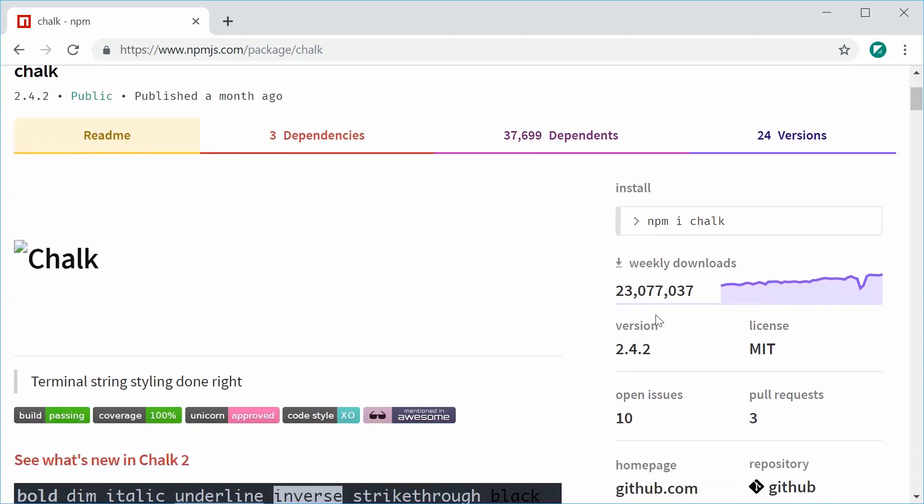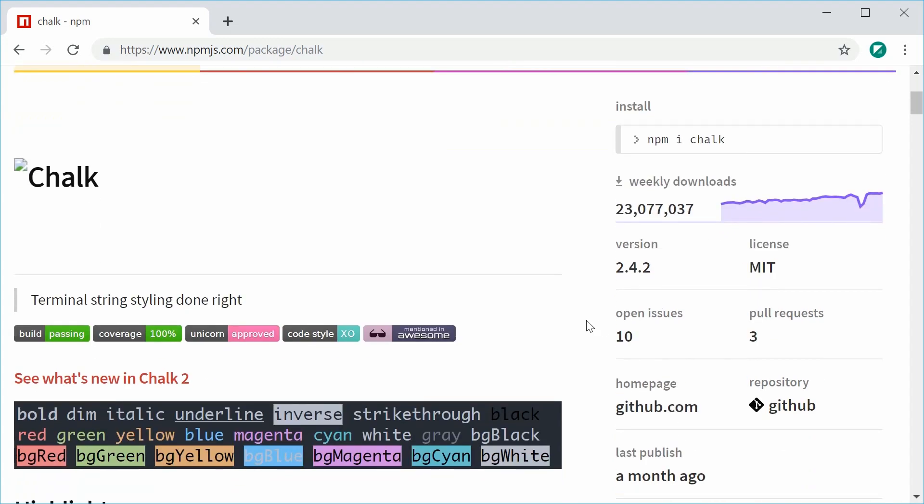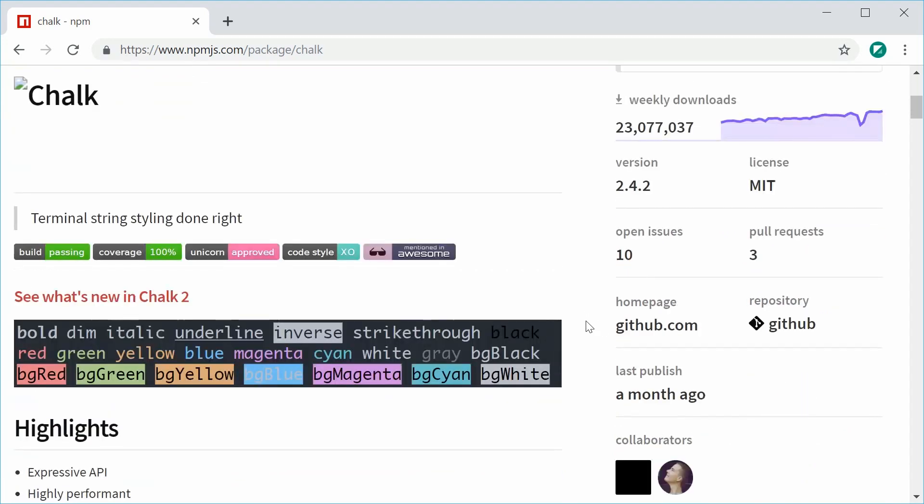So it's a very popular library and as the documentation clearly demonstrates, you can do a lot of interesting things to spice up your console.log. So basically Chalk provides you with terminal styling.